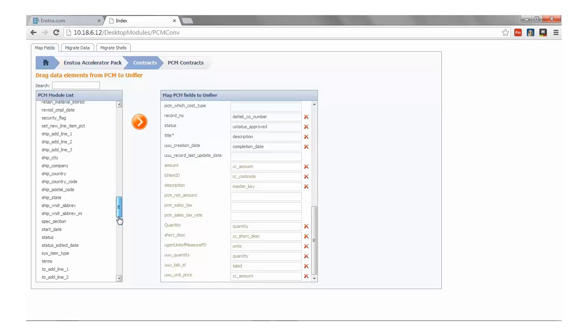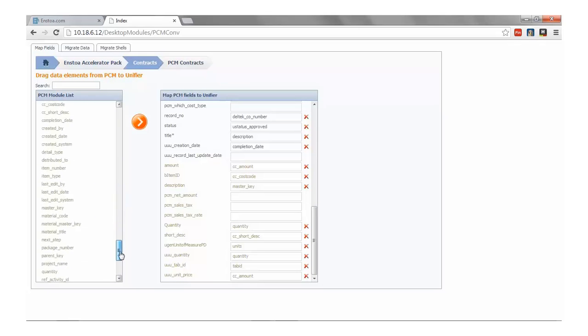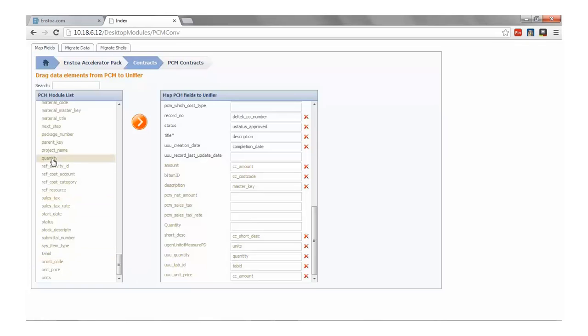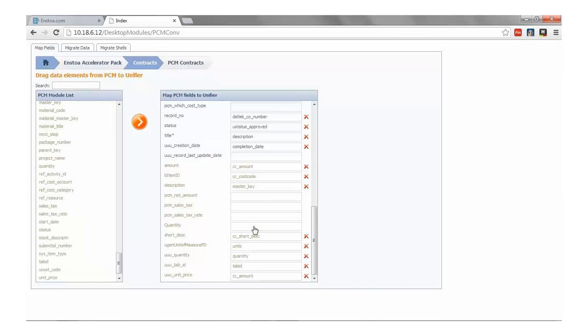Now we can simply drag and drop fields from PCM to Unifier. As we do so, the data fields will be validated for length and data type to ensure there will be no errors when we migrate our data. We'll do this for all the PCM modules we wish to capture. And once we're finished, the next step will be to migrate our data.